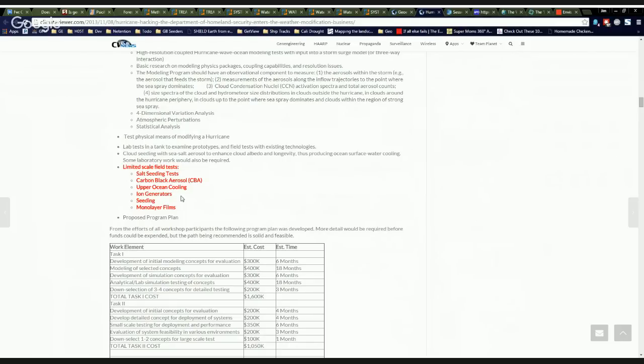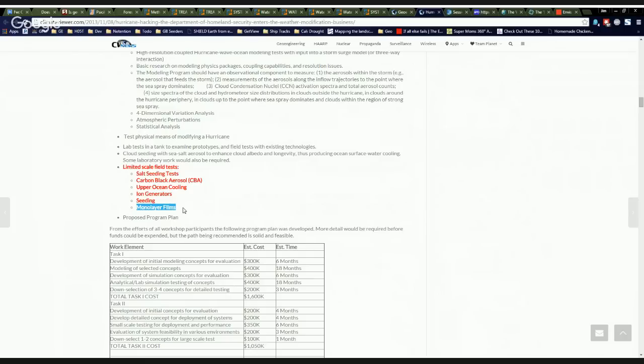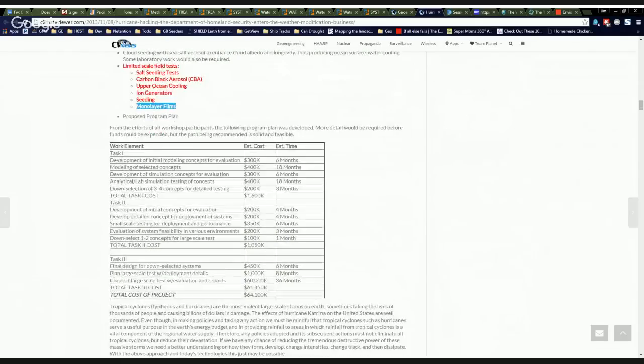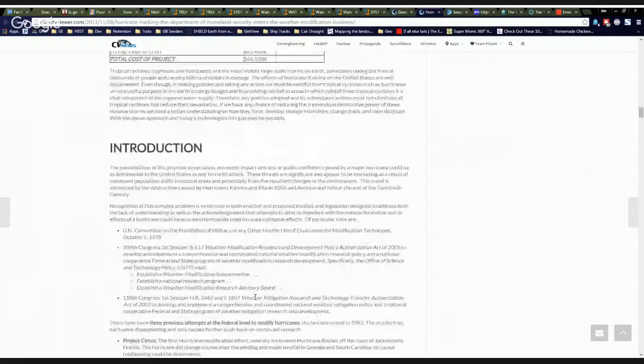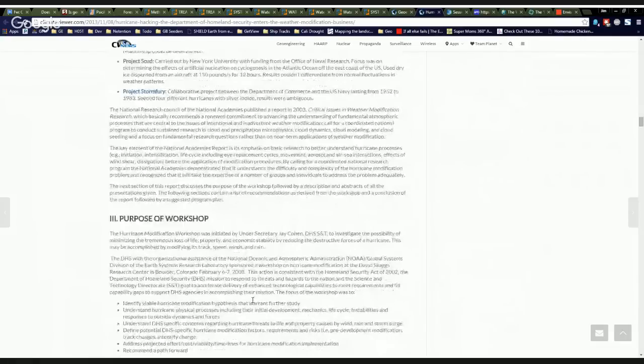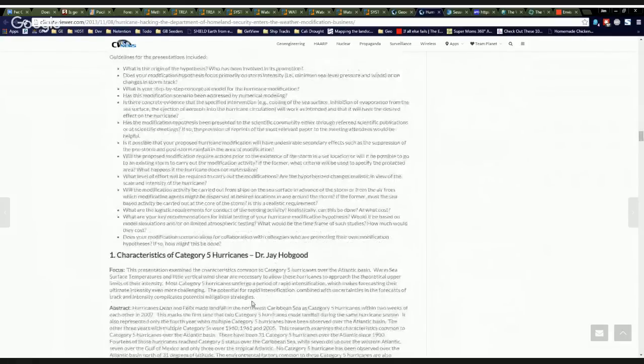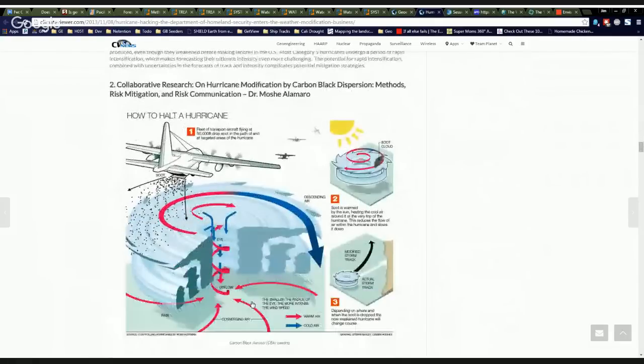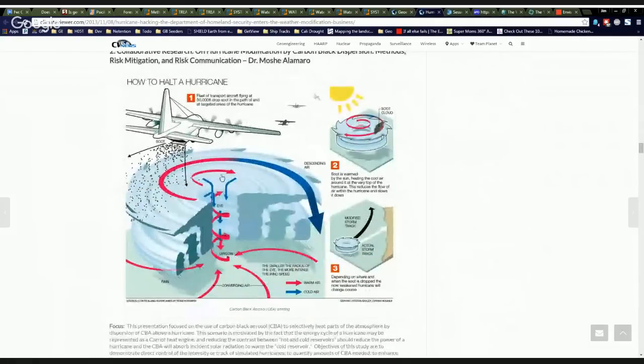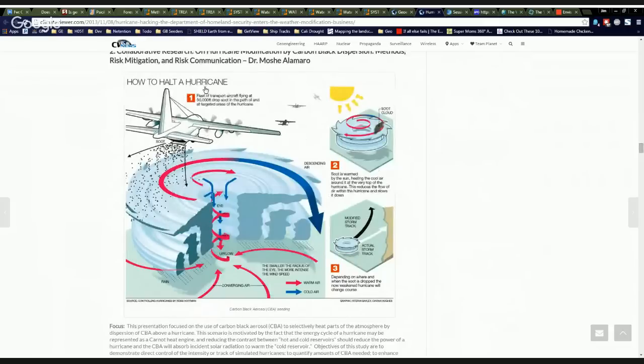That's Stephen Salter's salter sink. The ion generators. What? Nobody talks about ionization anymore. Other dust seeding. And then monolayer films was like putting oil on the surface of the ocean to keep water from coming out of it. But anyway, this stuff's crazy. And then they got their budget here. And then it goes on to talk about all the different schemes that they have, like dumping carbon black soot dust into Hurricane.